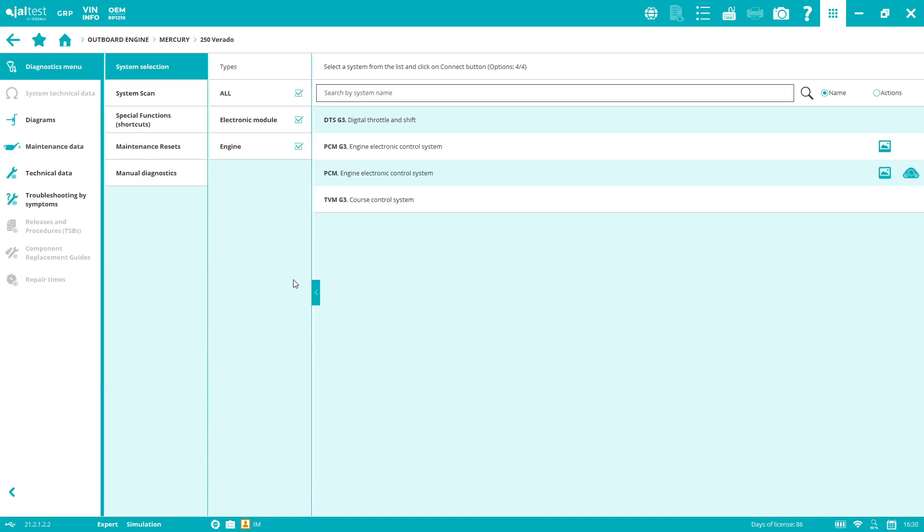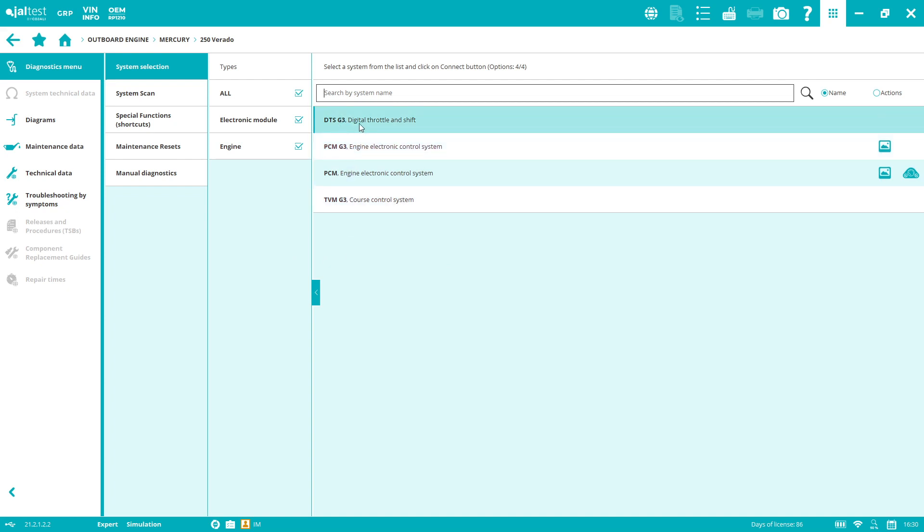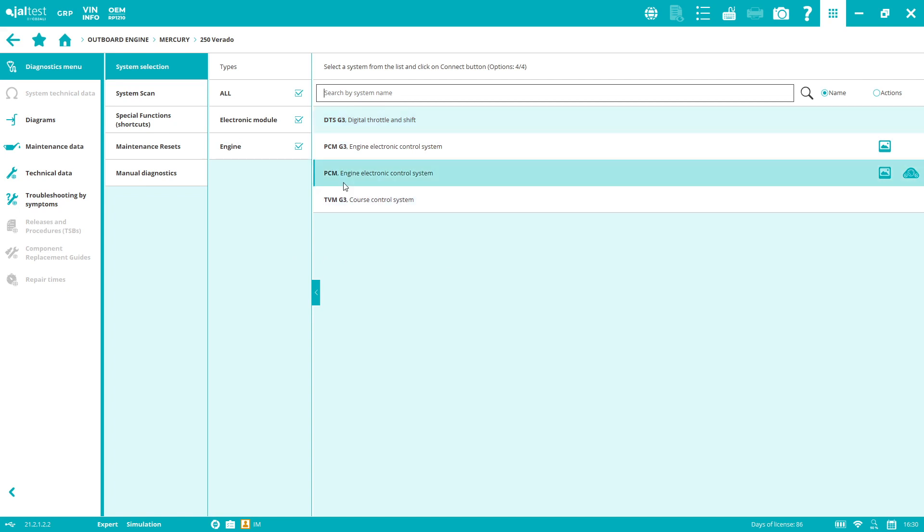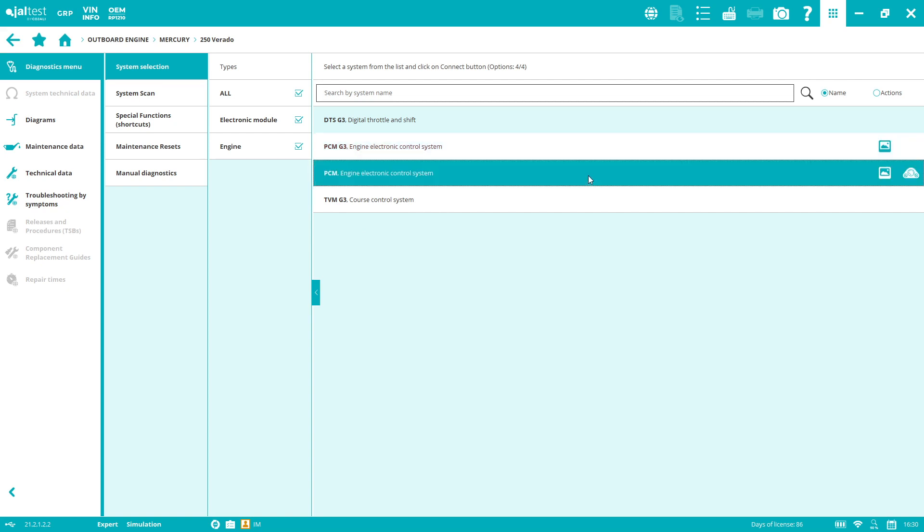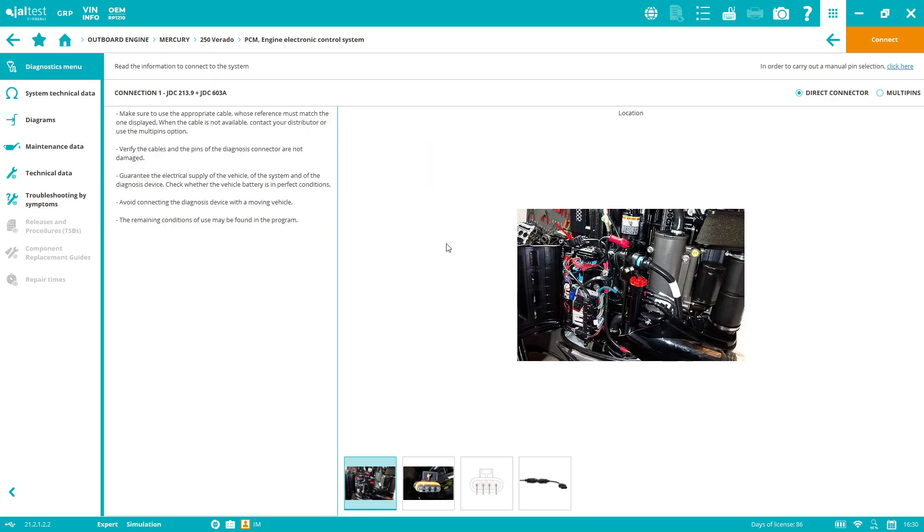As you can see, it's an all-systems diagnostics tool. In most marine brands, you just find the engine, but you can also find brands with multi-systems. In this case, we can access the SmartCraft systems, the G3 systems like the DTS for the leverage calibration. You can connect to the G1, G2, or G3 on the engine side.